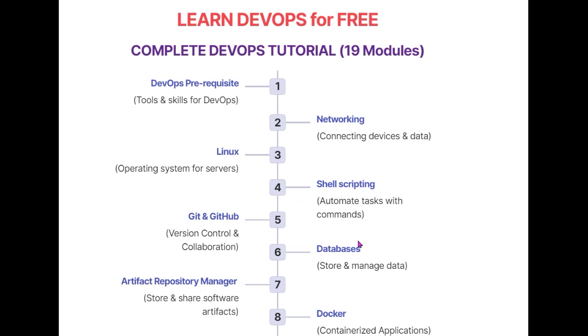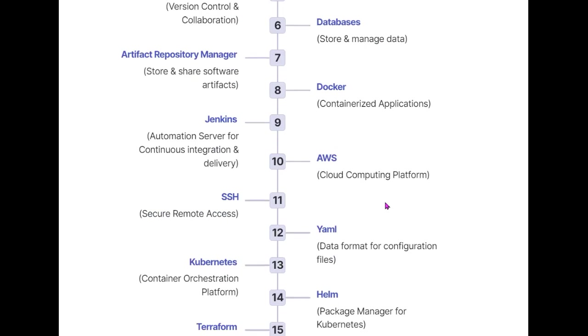The next video covers databases, where you'll learn how to store and manage data. Then comes artifact repository manager, which helps you store and share software artifacts. Next is Docker, a containerization platform. Docker is a container runtime that helps you prepare your software or convert it into container form.